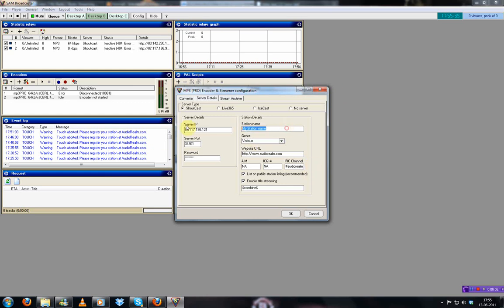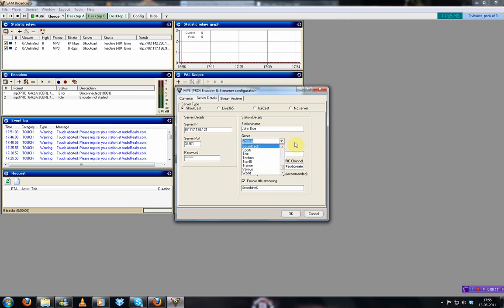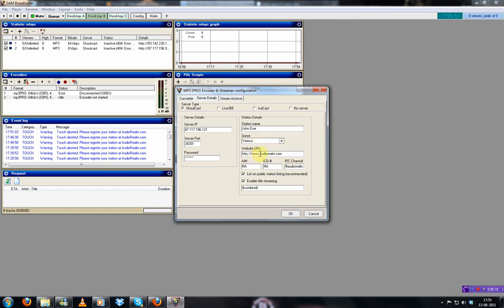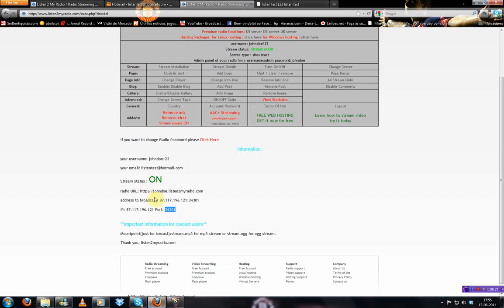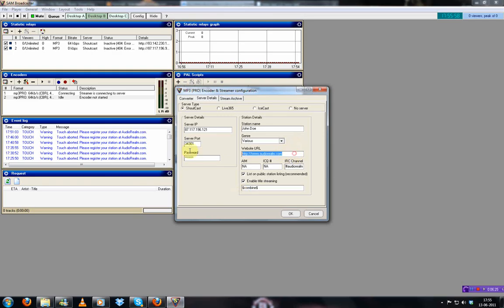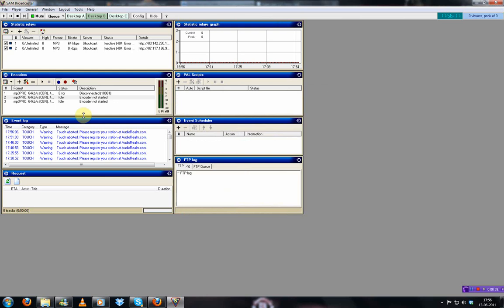Here you want to put your station name. John Doe. Here you select your genre. It's various. Website URL. You can copy from here as well. Just copy paste it. And here you can put your name like DJ John Doe if you like. From here it's okay.